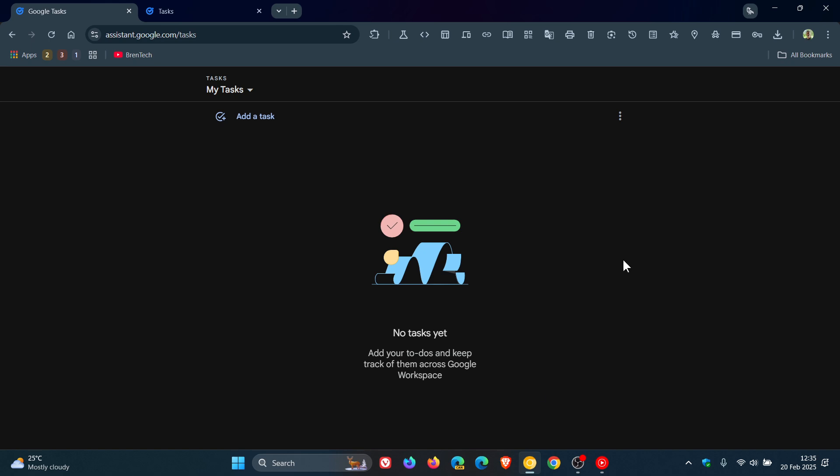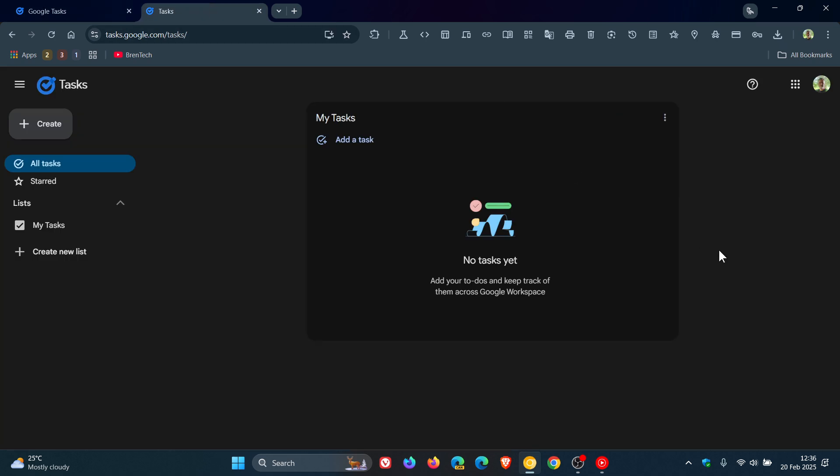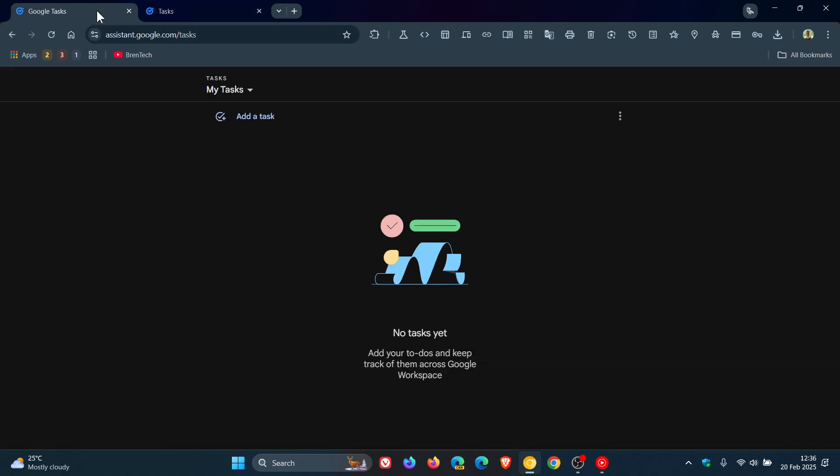Now, in regards to this, just to let you know that Google, kind of under the radar, has launched a standalone website, also known as a progressive web app for Google Tasks, which makes installing Google Tasks a lot simpler and easier to do. You can see now that it's got the install Google Tasks button, where previously it didn't.